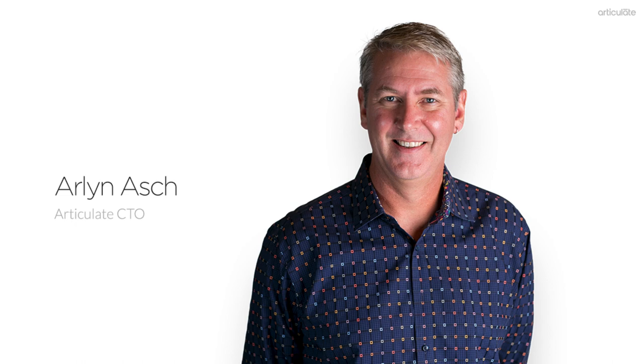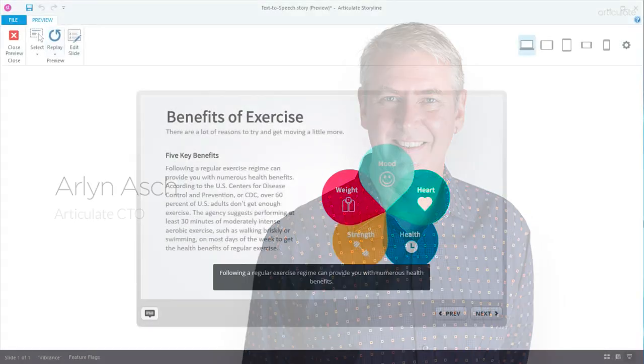Hi, I'm Arlen, and today I'd like to introduce you to a powerful new feature in Storyline 360, text-to-speech.